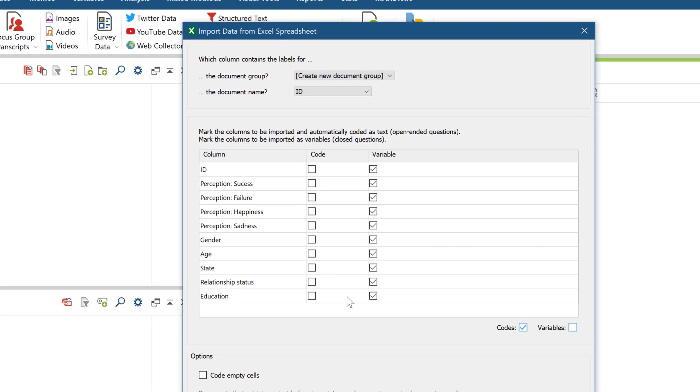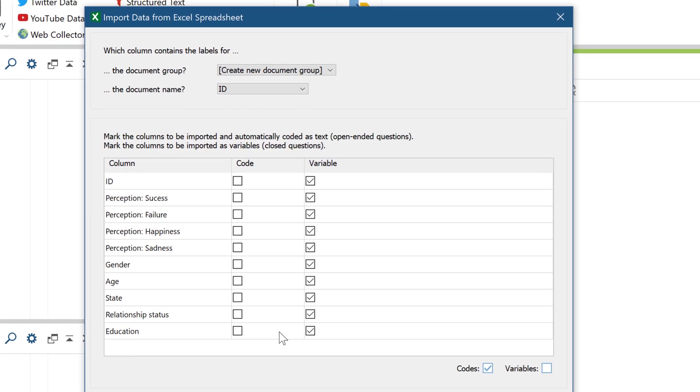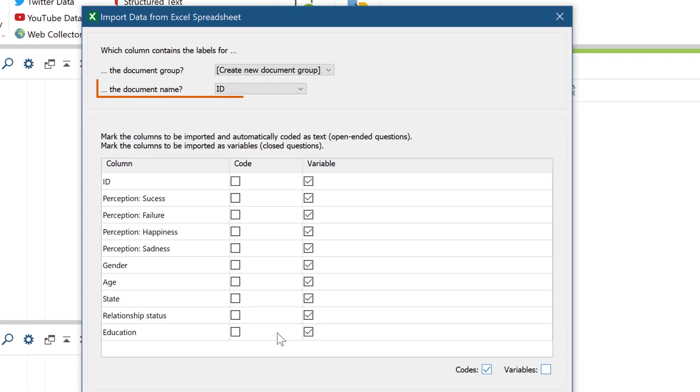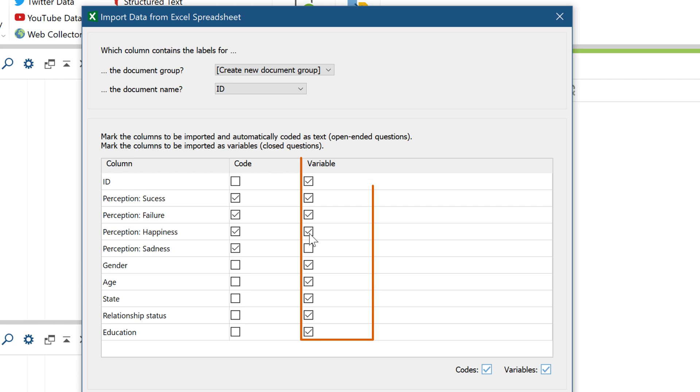The responses can be added to the document as text and automatically coded with the respective question, which usually works well for open-ended questions. The responses can also be imported as document variables, for instance, if they are about a person's age or place of residence.